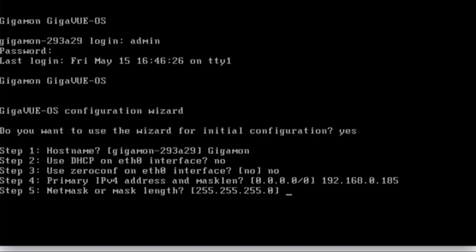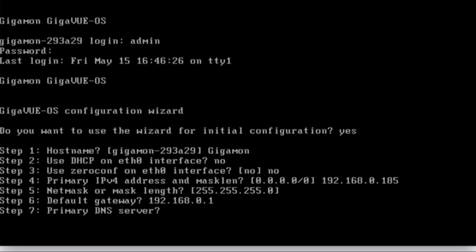You can accept the default mask if you want, or you can type your own. I'm going to go ahead and accept the default. Default gateway, primary DNS, a domain name.